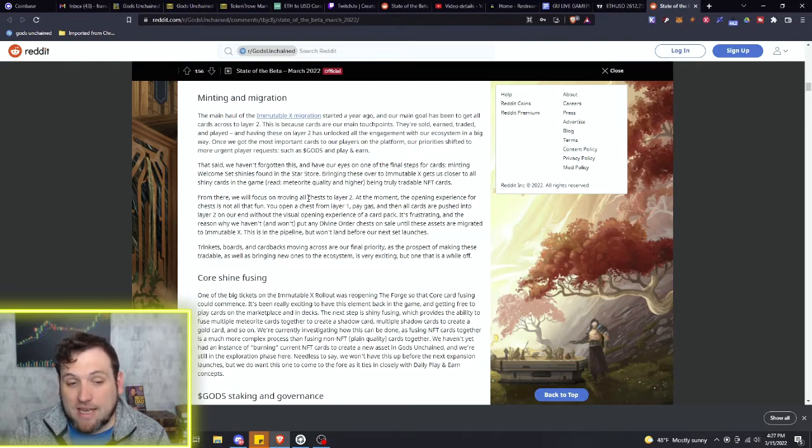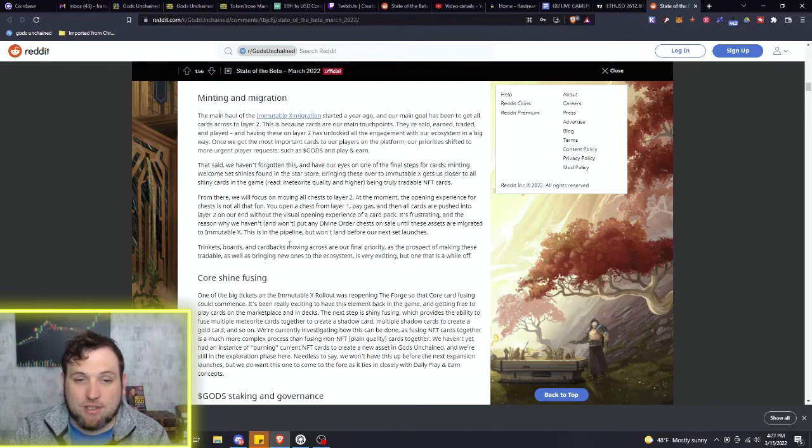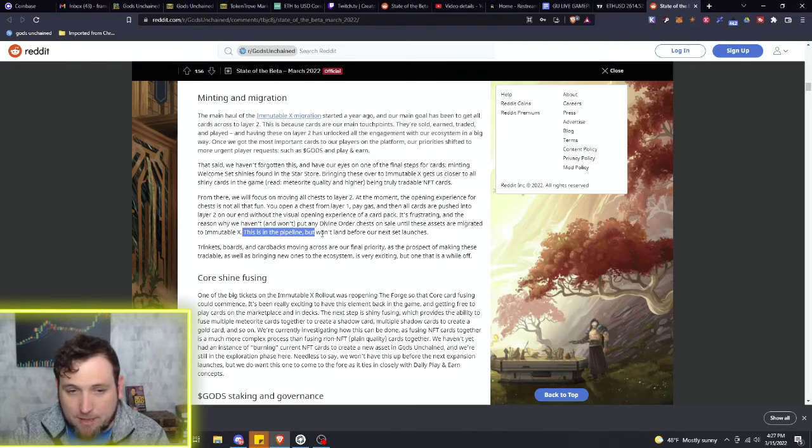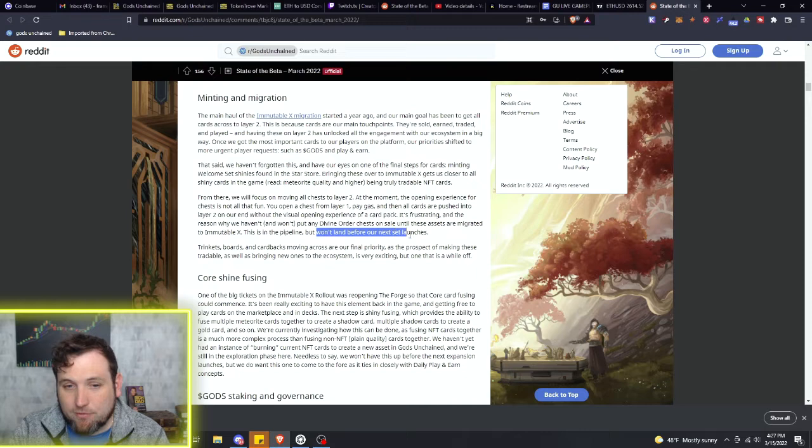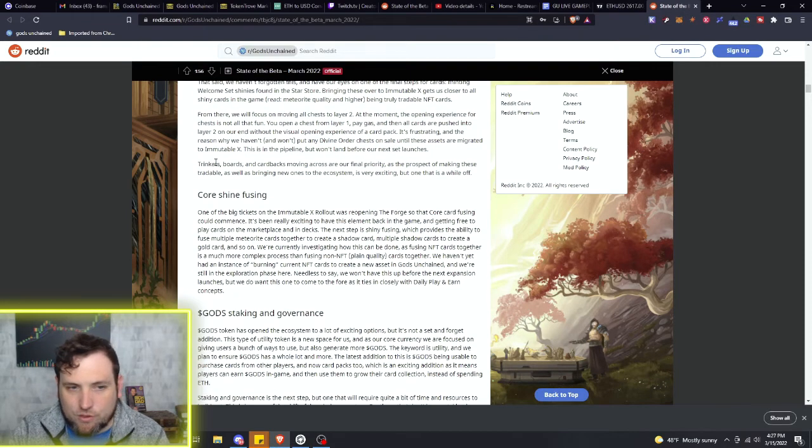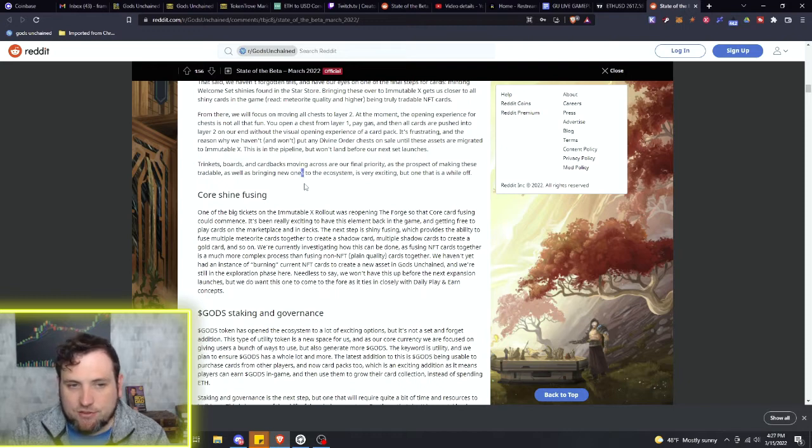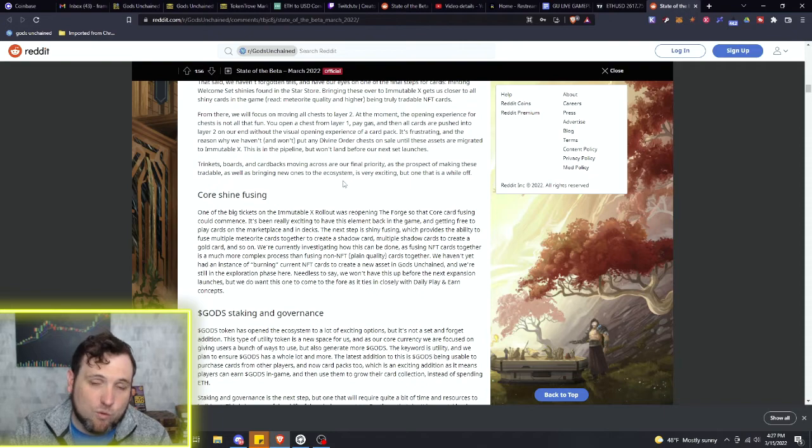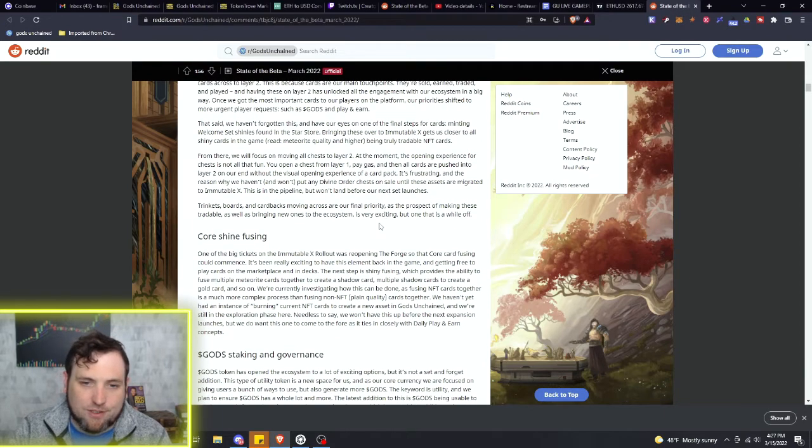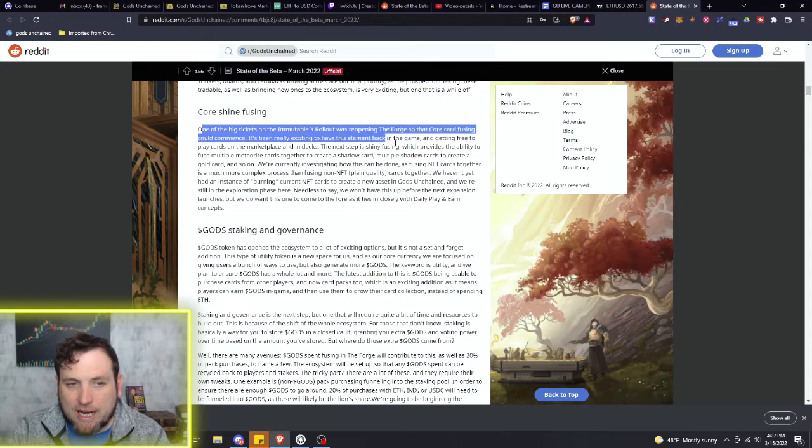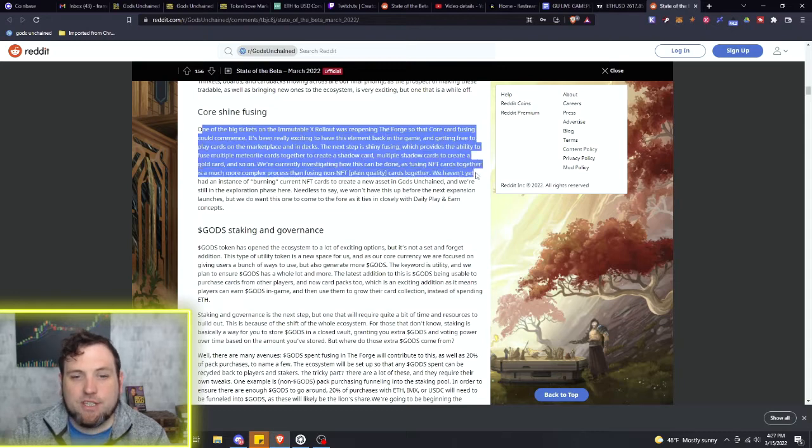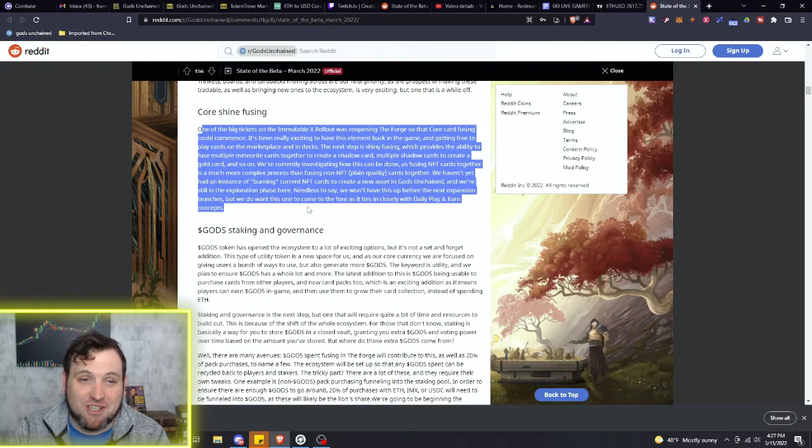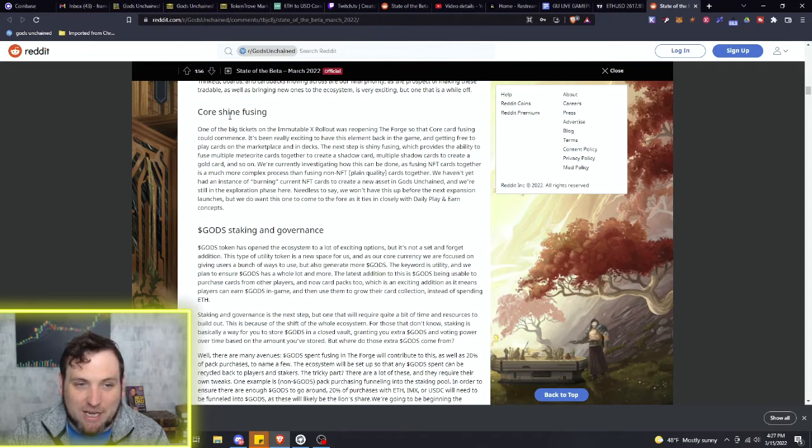I believe it seems to be close to being out, definitely close to being locked, but the new expansion that is coming out will more than likely have the chest, which we'll get into the new expansion here shortly. It says it right here - this is in the pipeline but won't land before our next set launches. And then, of course, trinkets, boards, card backs - all the little other NFTs that you see in the background of people's games - those are being brought over to the layer two as well.